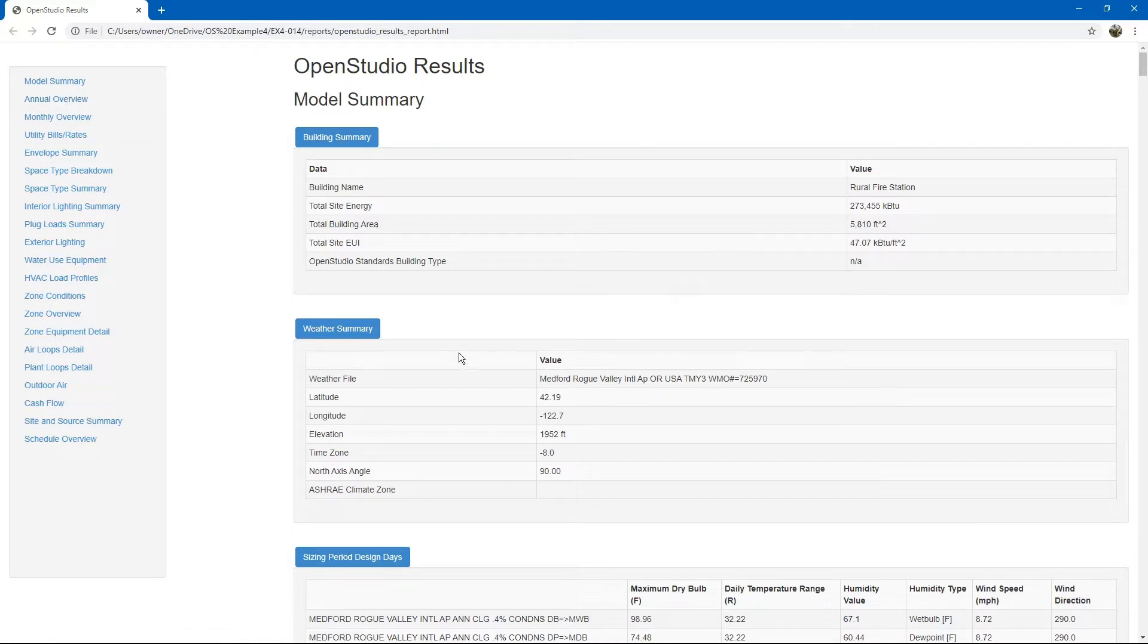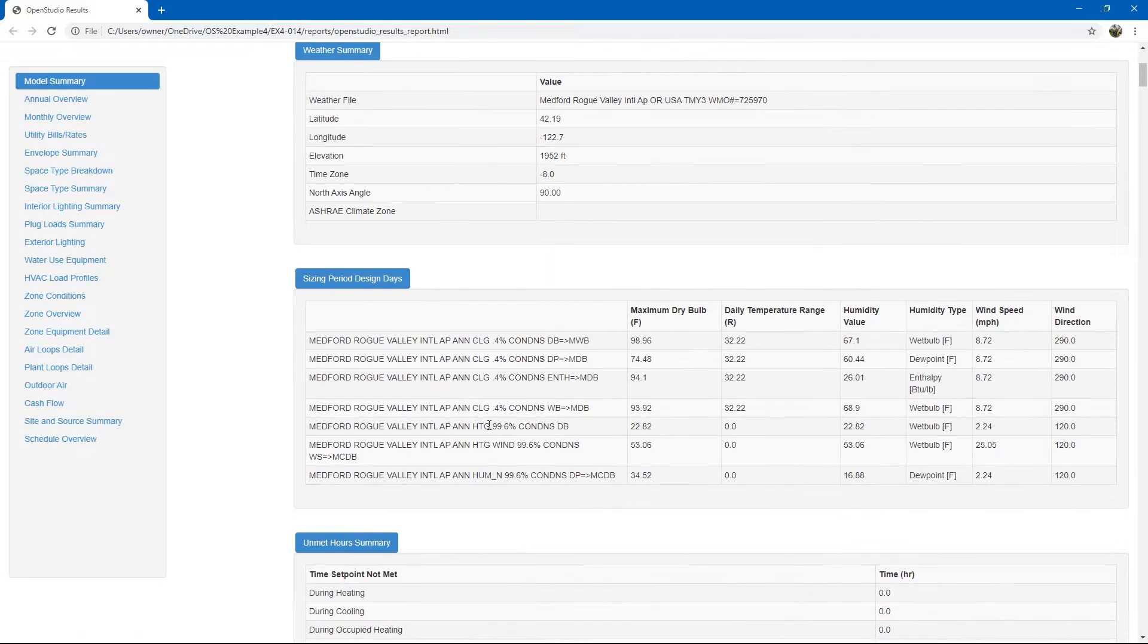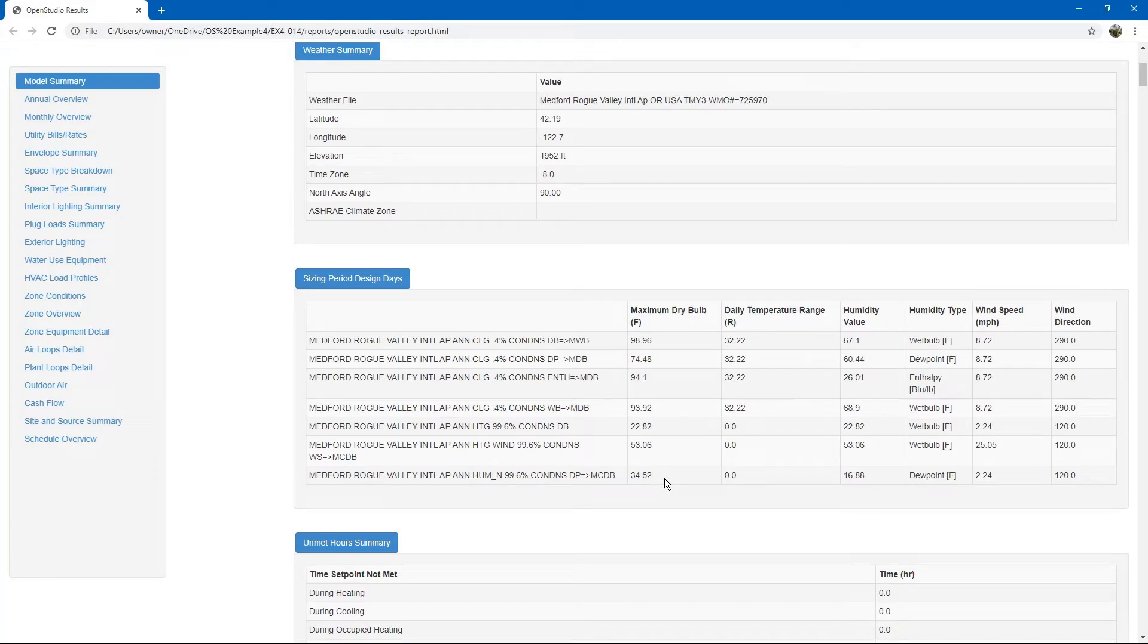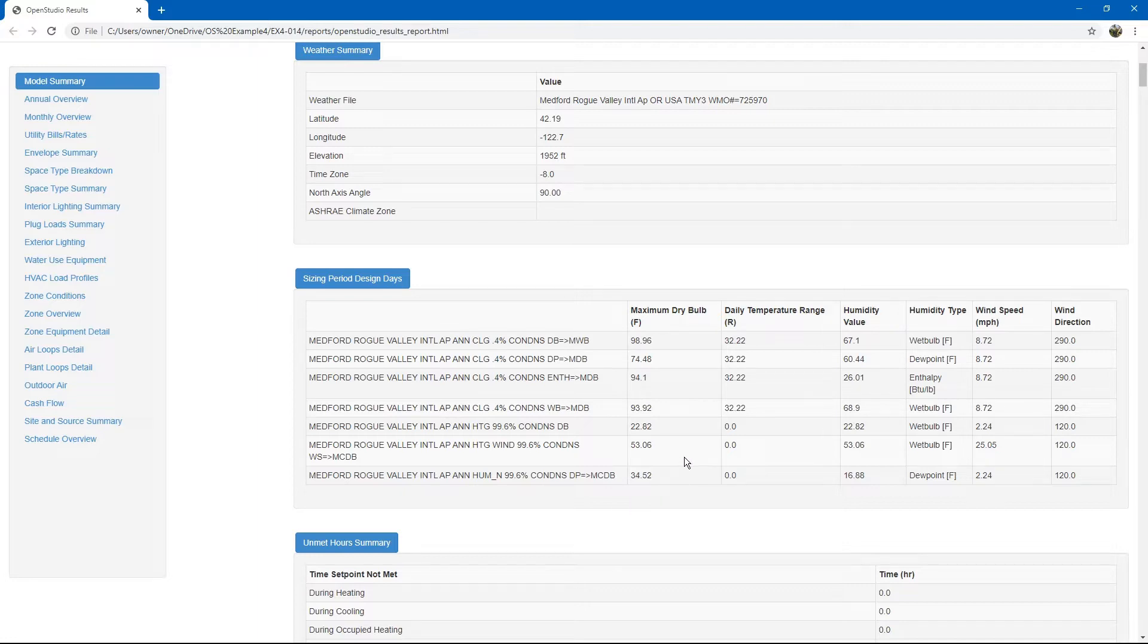Then it goes to weather summary, sizing period, design days. This has to do with the design day file that we inputted at the very beginning of the model. These are all the assumptions used for auto-sizing the equipment.